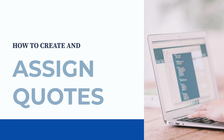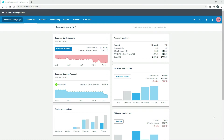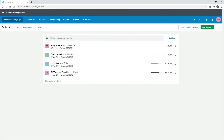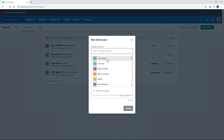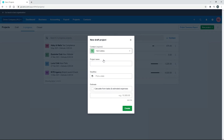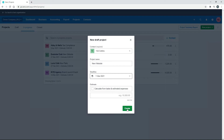First up, we're going to create a quote and then assign it to a project. The first thing you need to do is actually create the project. So if we go to all projects, let's start a brand new project. We'll go new project and draft. We'll use that first contact there, 132 Columns, and we'll call this 'New Website'. We'll pick a deadline of the 1st of March, and we'll leave the estimate blank for this exercise, then click create.